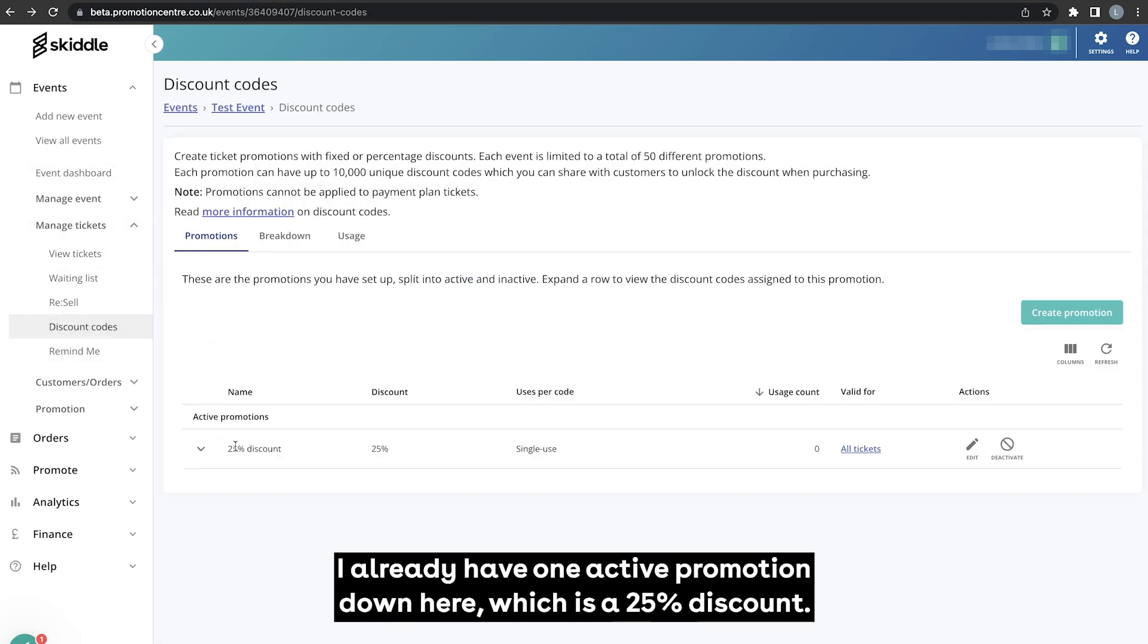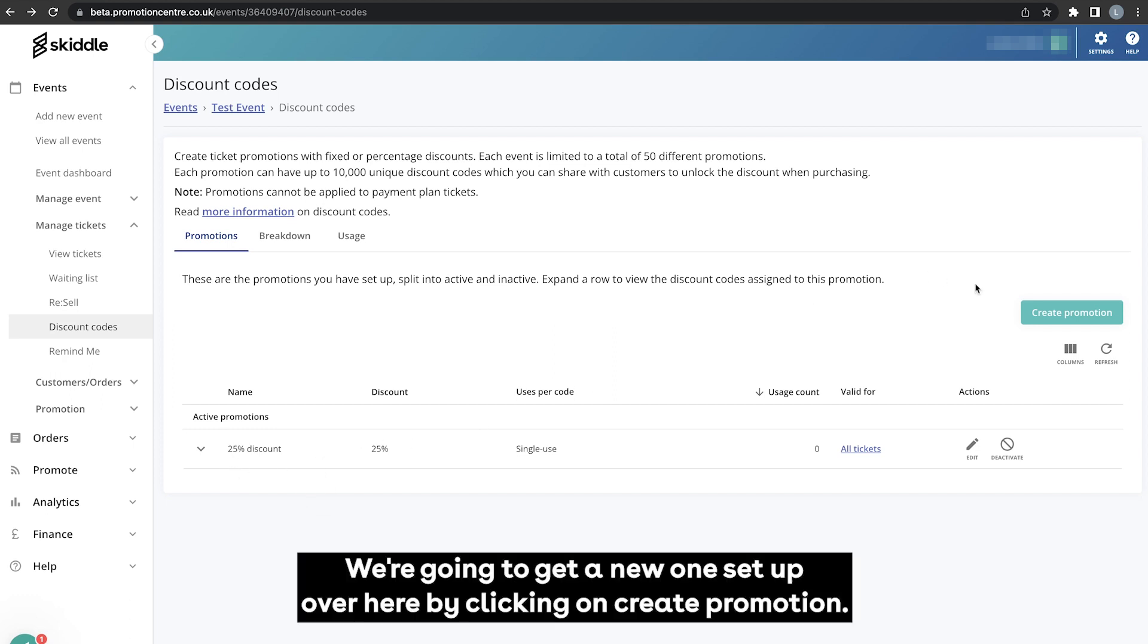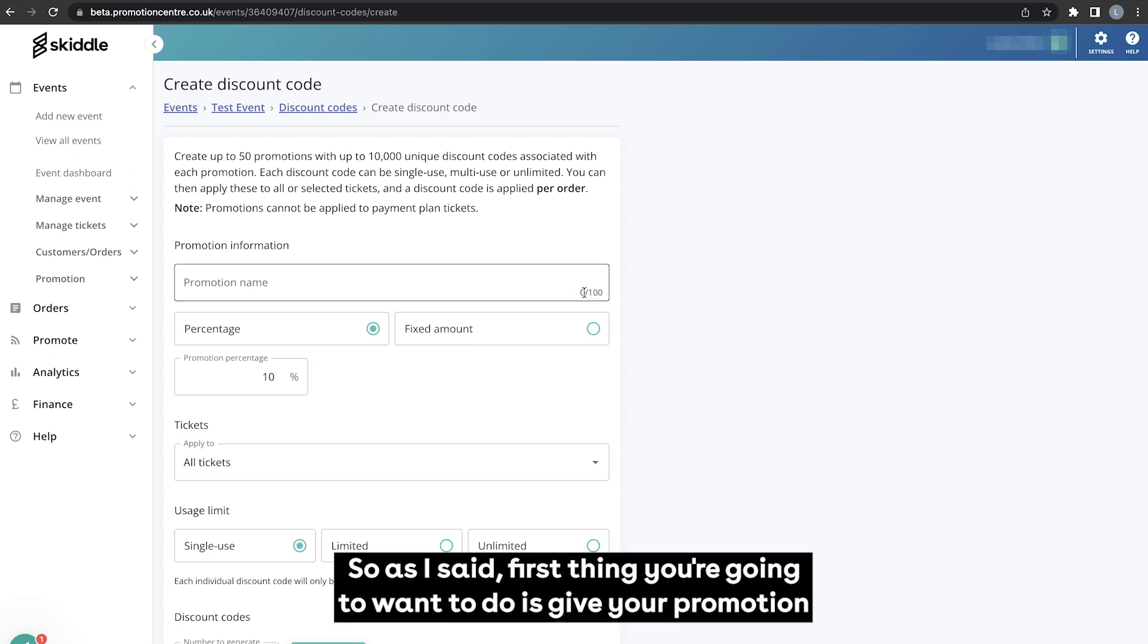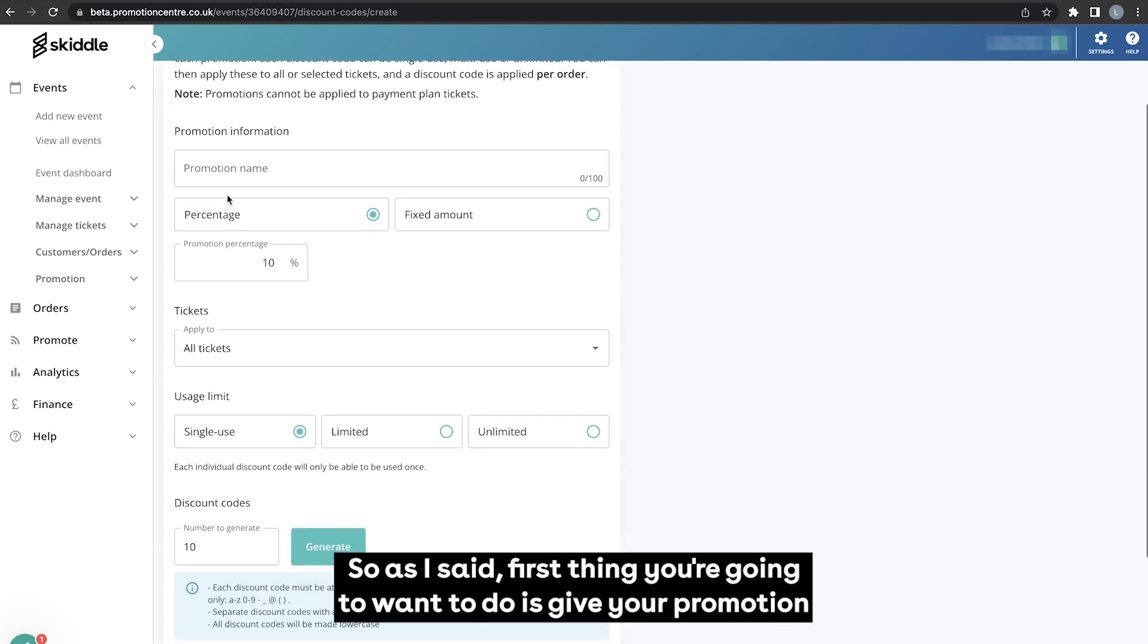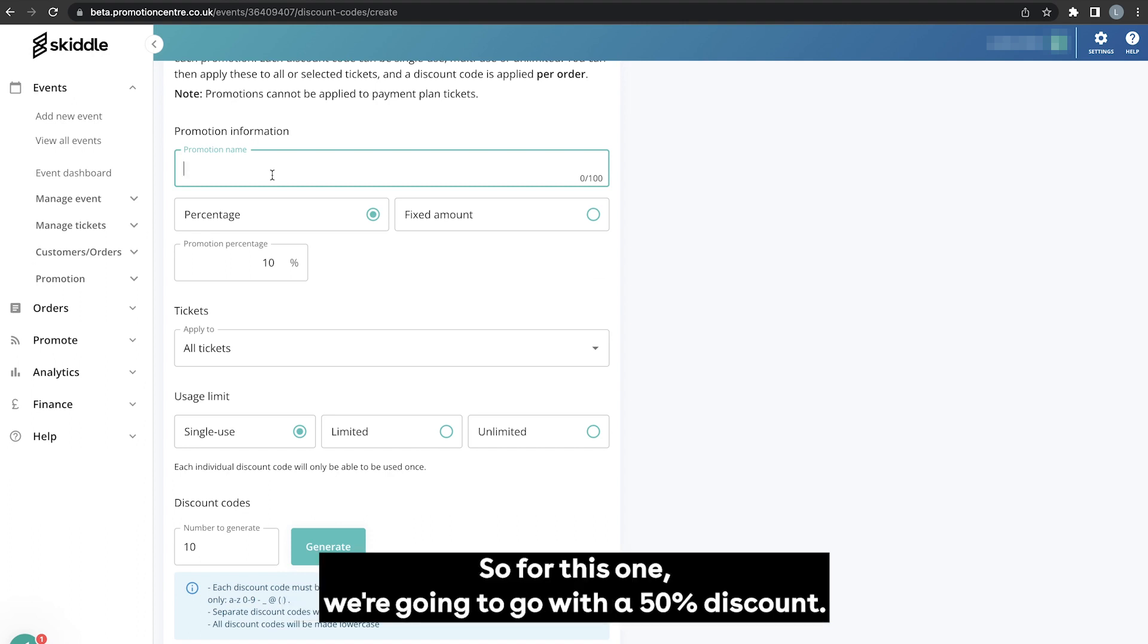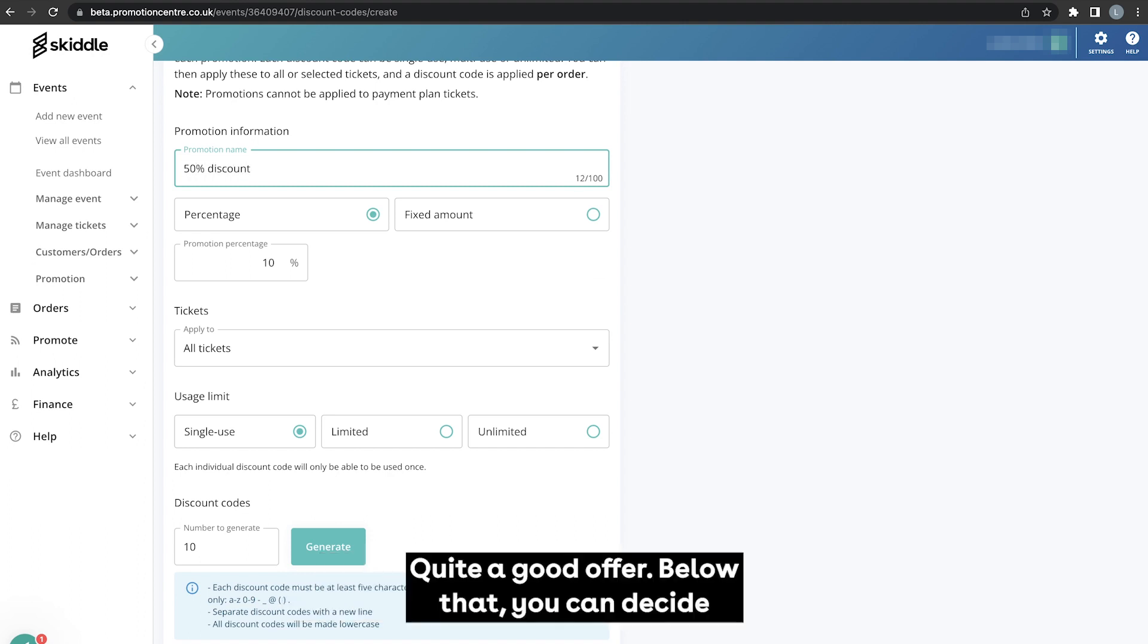So as you can see I already have one active promotion down here which is a 25% discount. We're going to get a new one set up over here by clicking on create promotion. So first thing you're going to want to do is give your promotion a name. The previous one was 25% discount so for this one we're going to go with a 50% discount, quite a good offer.